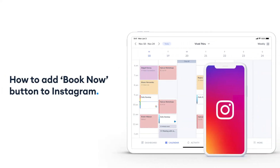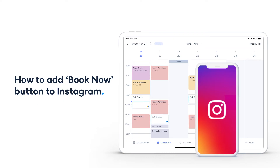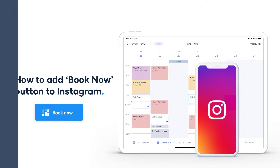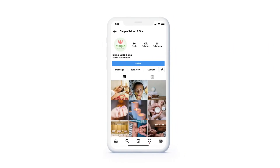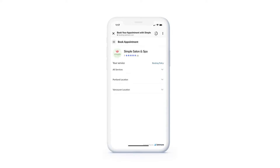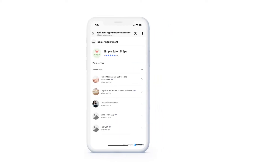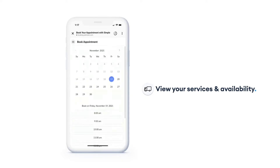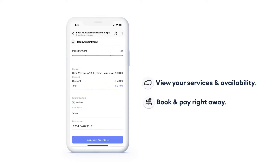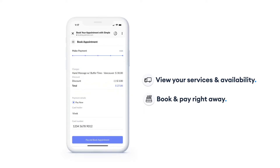Learn how to add a Book Now button to Instagram and make your Instagram work harder. Your audience can schedule appointments 24/7 without having to leave your profile. When clicked, your SetMore booking page appears — visitors are able to view your services and availability, and book and pay right away. No calls, no emails, no back and forth.